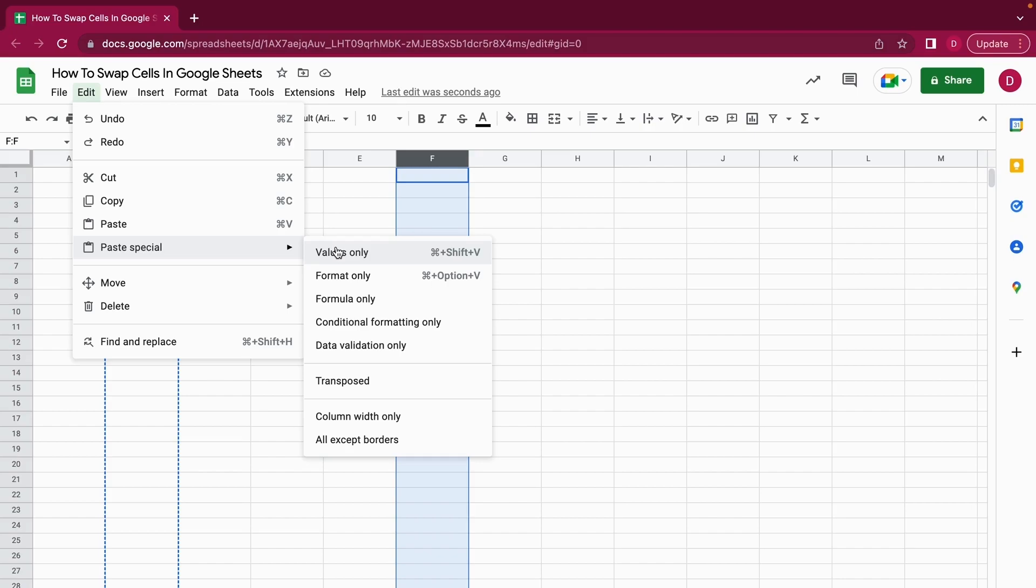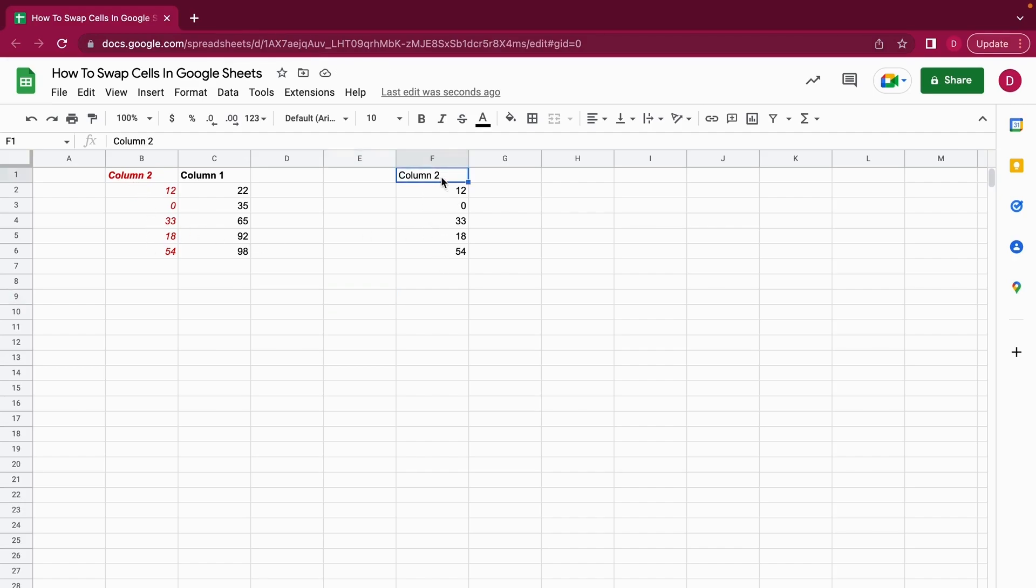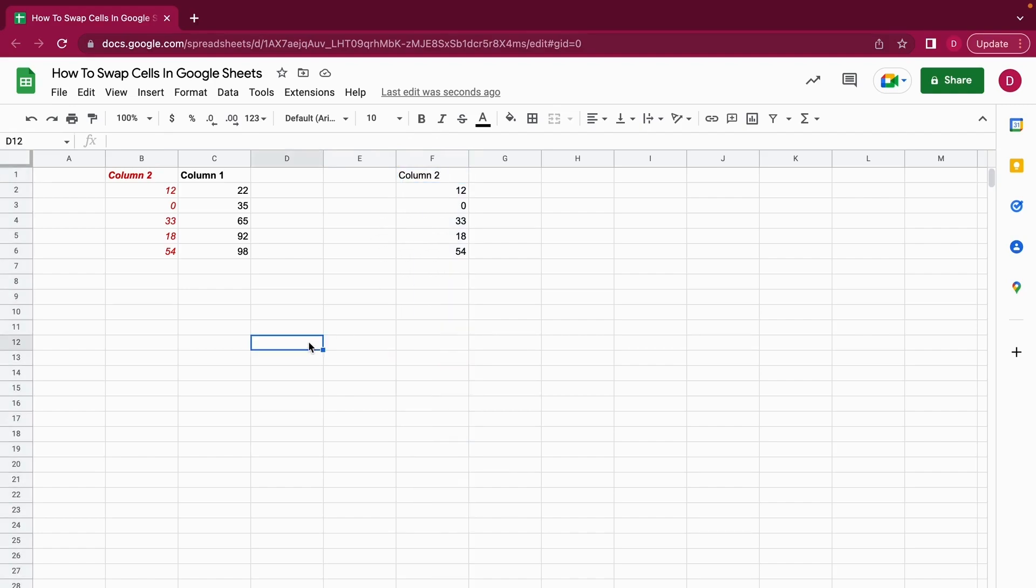So then I just paste values only, and you can see what happened. I didn't paste the red color and the italic - I just pasted the values that were in column 2. That was it. It's very easy to swap columns in Google Sheets.